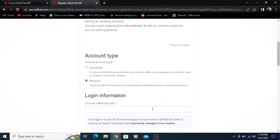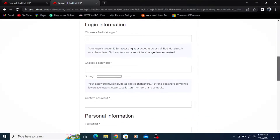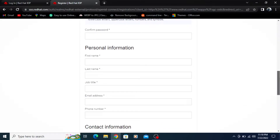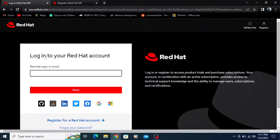Scroll down, type your login ID, choose your password, fill in your personal details and information, and click on 'Create My Account'. After creating your account, just login with your ID and password in Red Hat.